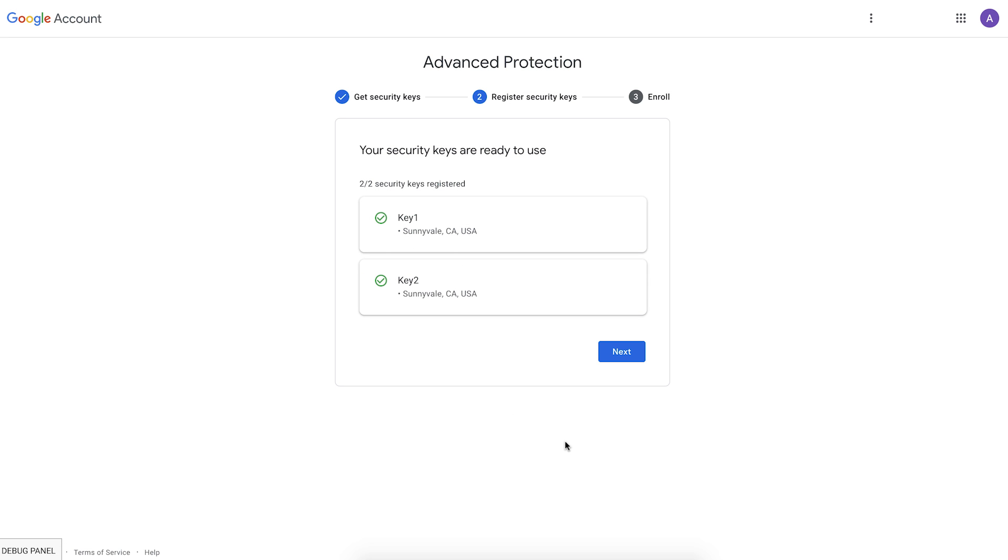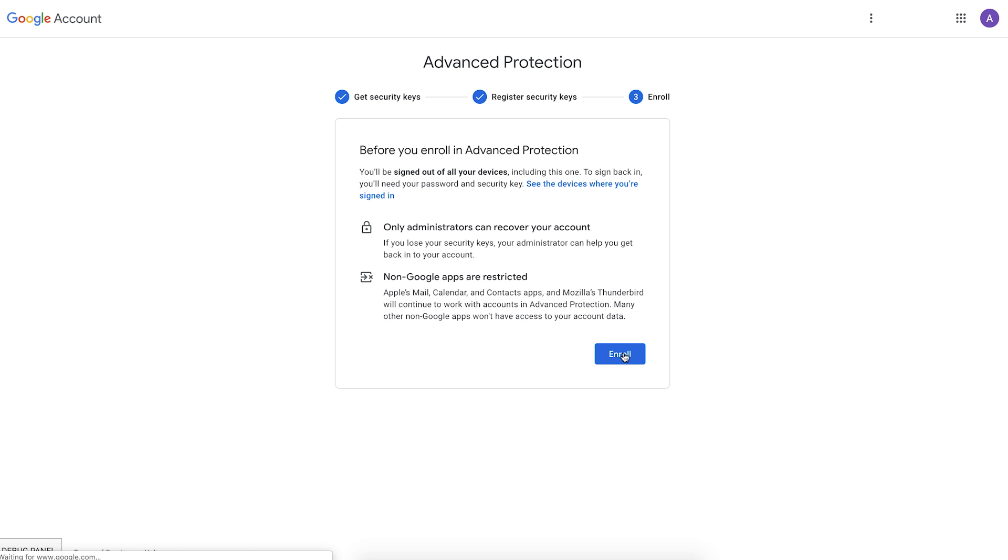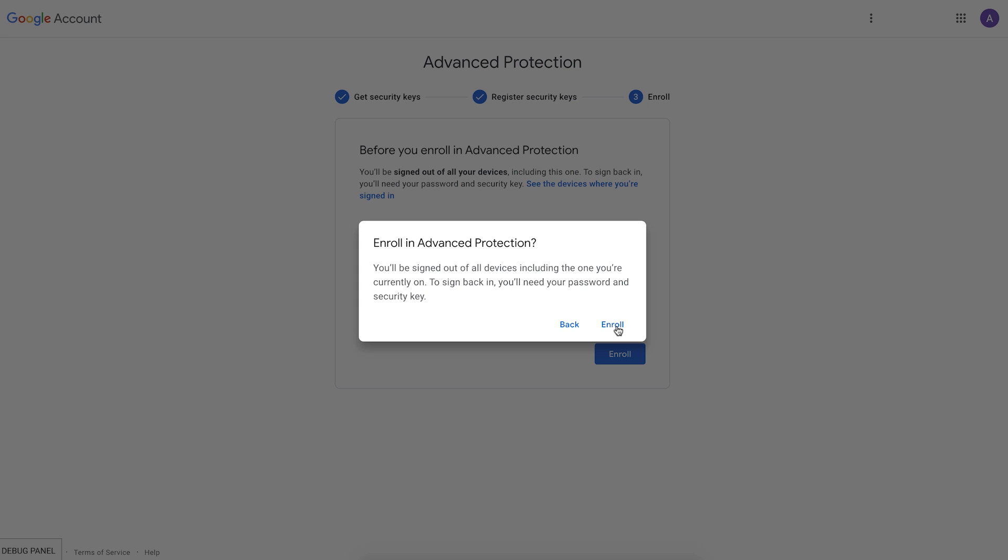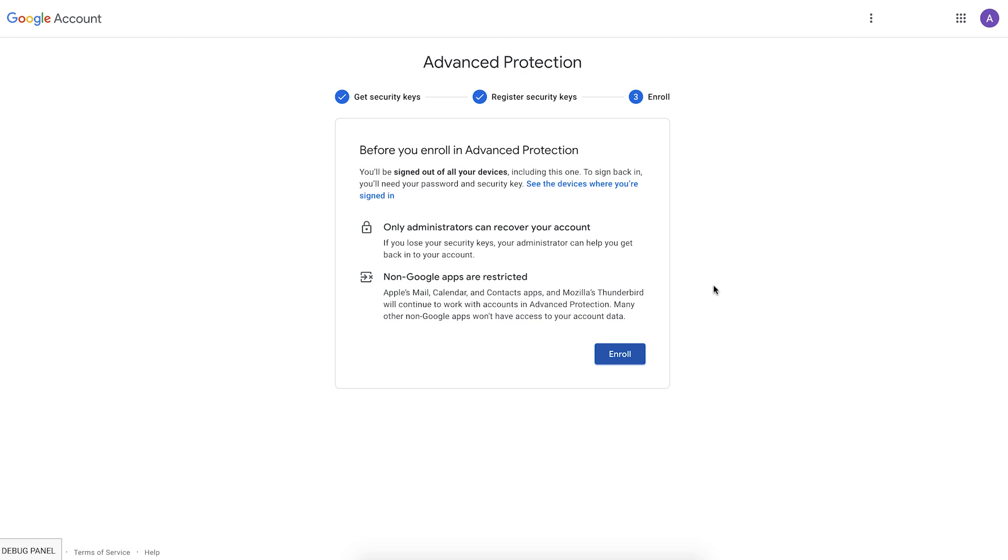The reason we need two keys is if a security key is not available for sign-in, the user may get locked out, and they will have to reach out to you, the admin, to let them into their account. So having two keys with them allows them to work around in case one of the keys is misplaced or lost. So once both the keys are registered, they essentially are shown a list of things of what will happen to their account, and then they can just complete the enrollment process.